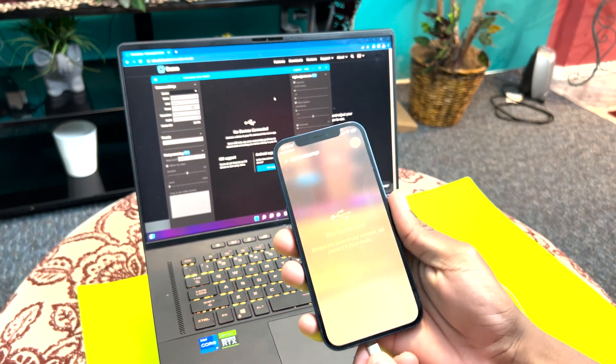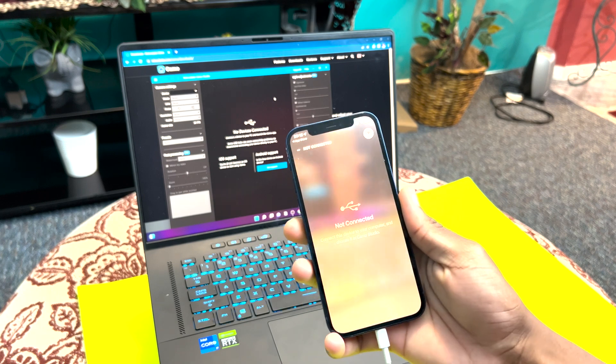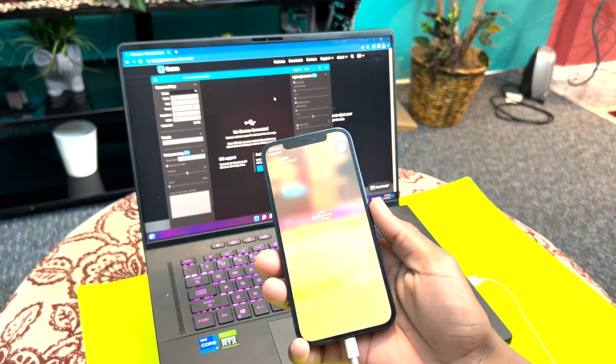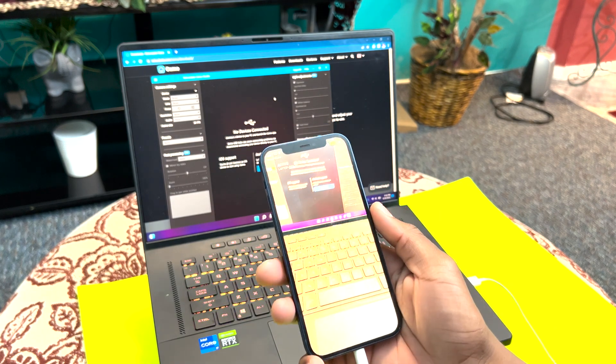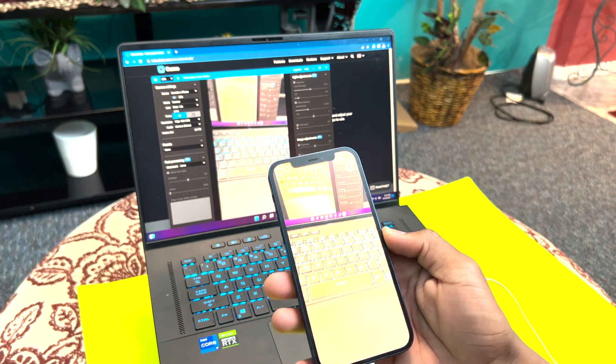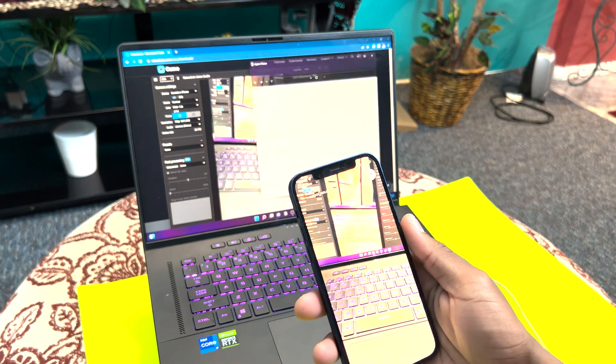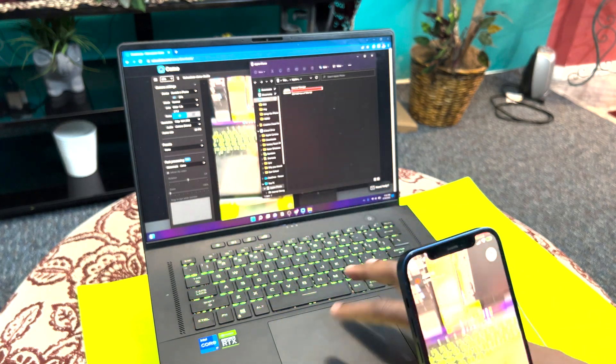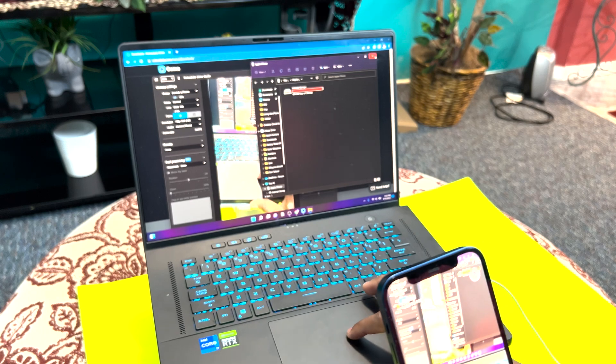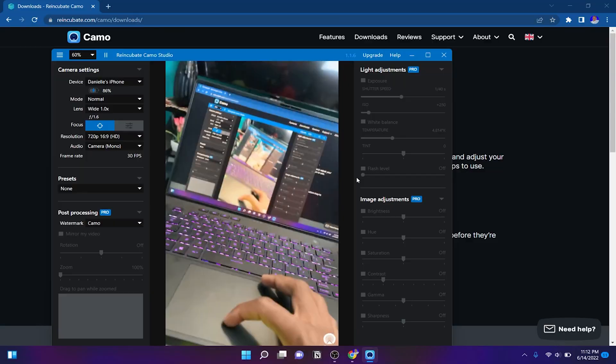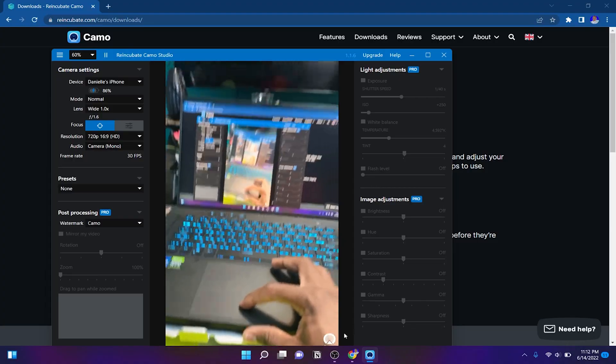So basically, this is acting as your webcam. Just as you would plug in your webcam, you're plugging in your phone. And right away, you can see you're using your phone right there as a webcam.